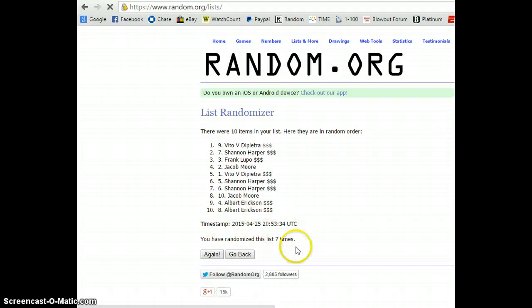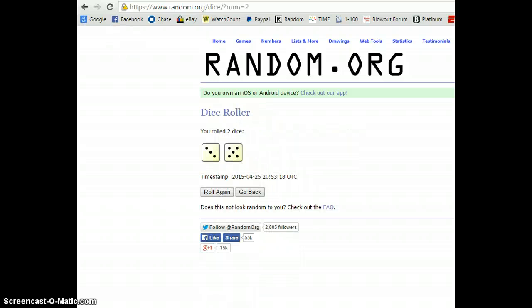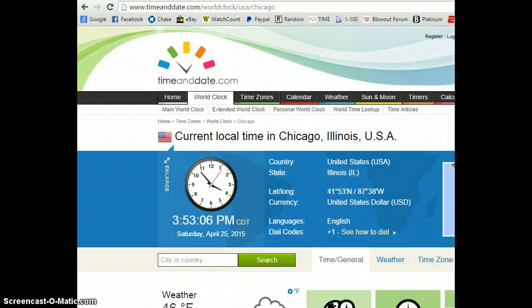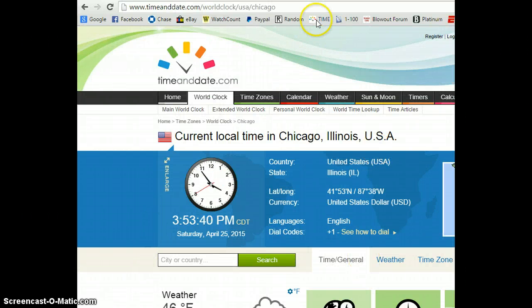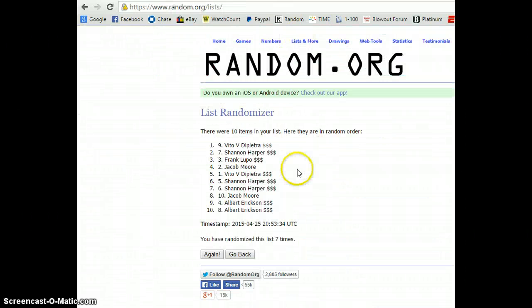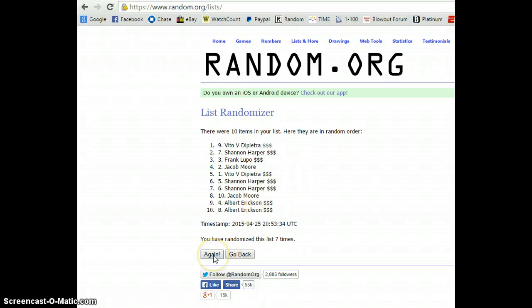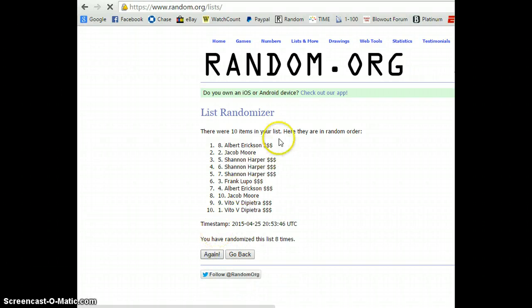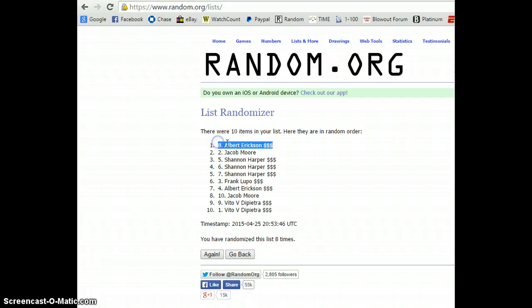And we've gone seven times. Veto up top, Albert down below. Ten items in the list. Five and three is eight. 3:53 and counting. And our eighth and final time, winner is Albert, spot eight. Congrats. Out of ten items.